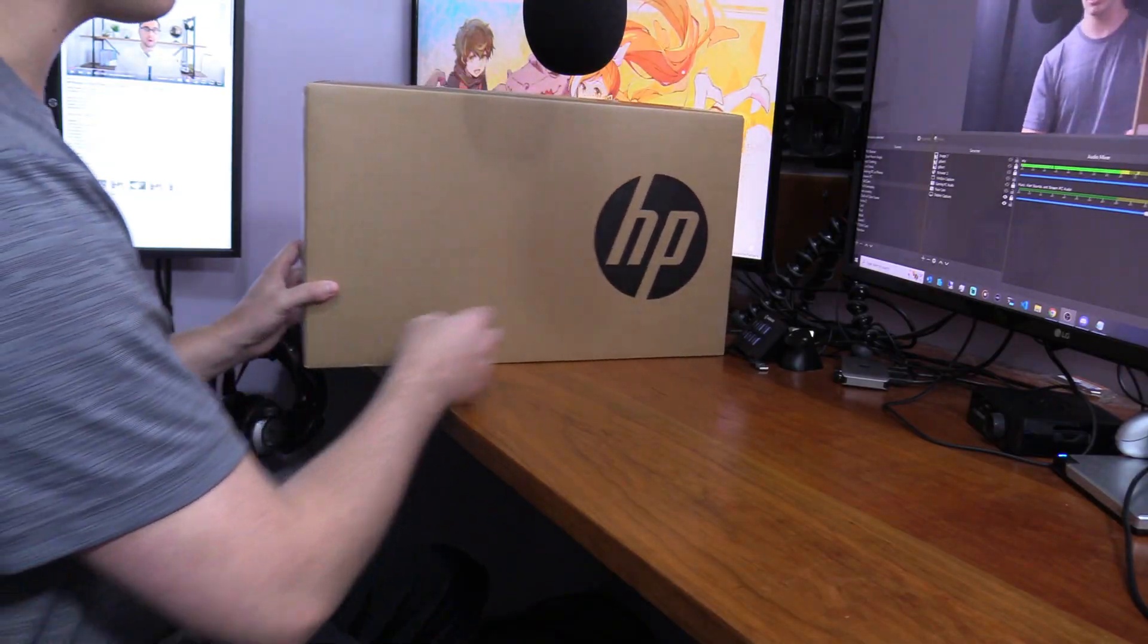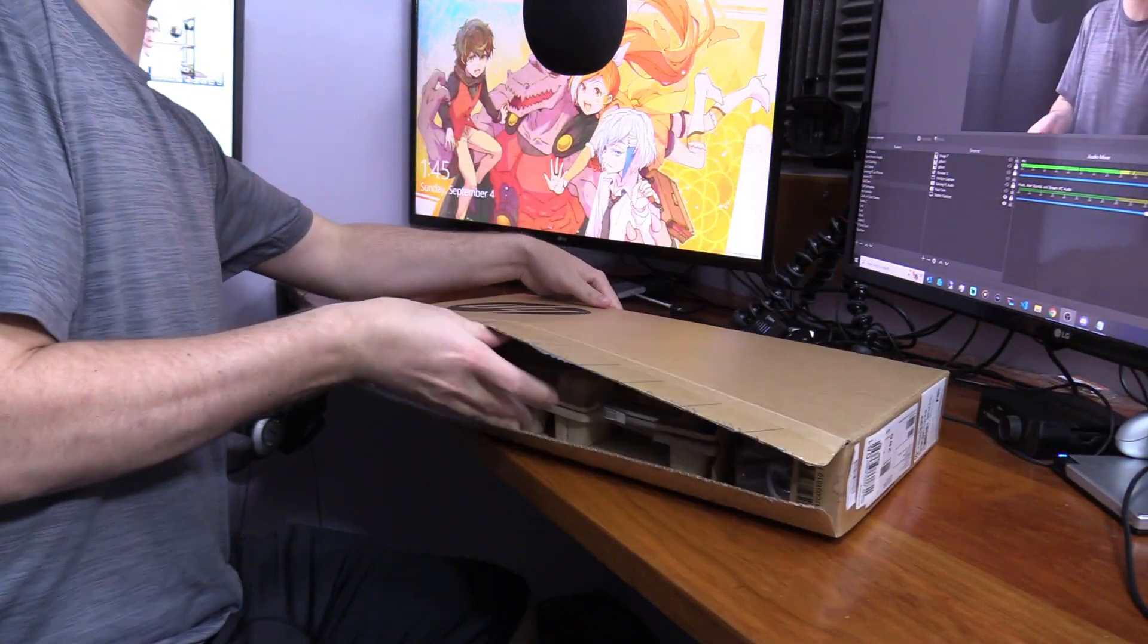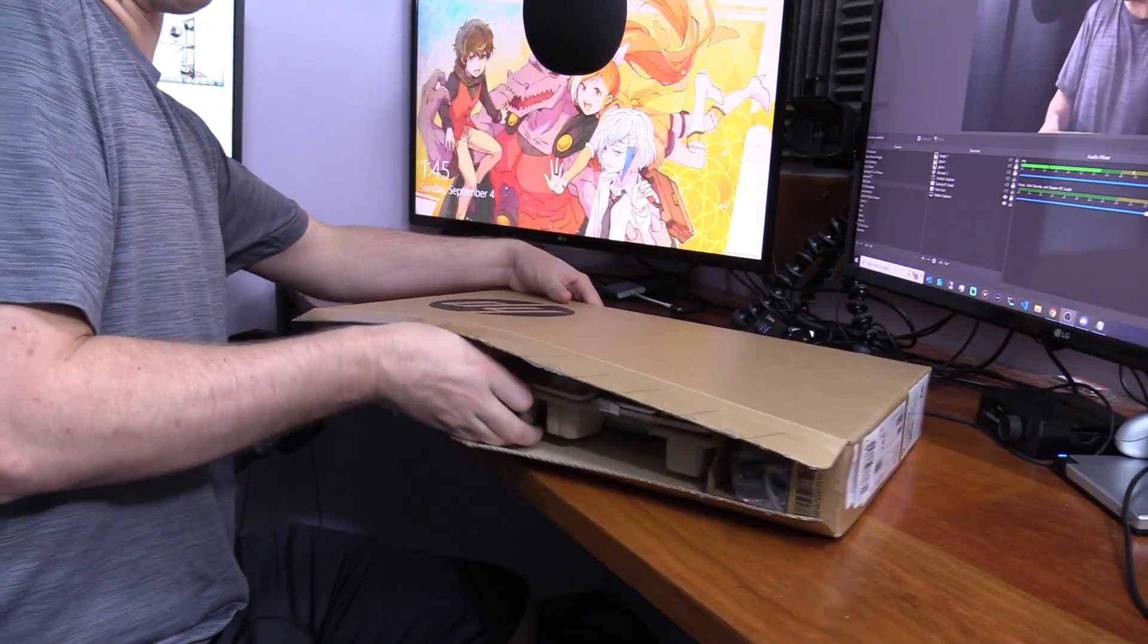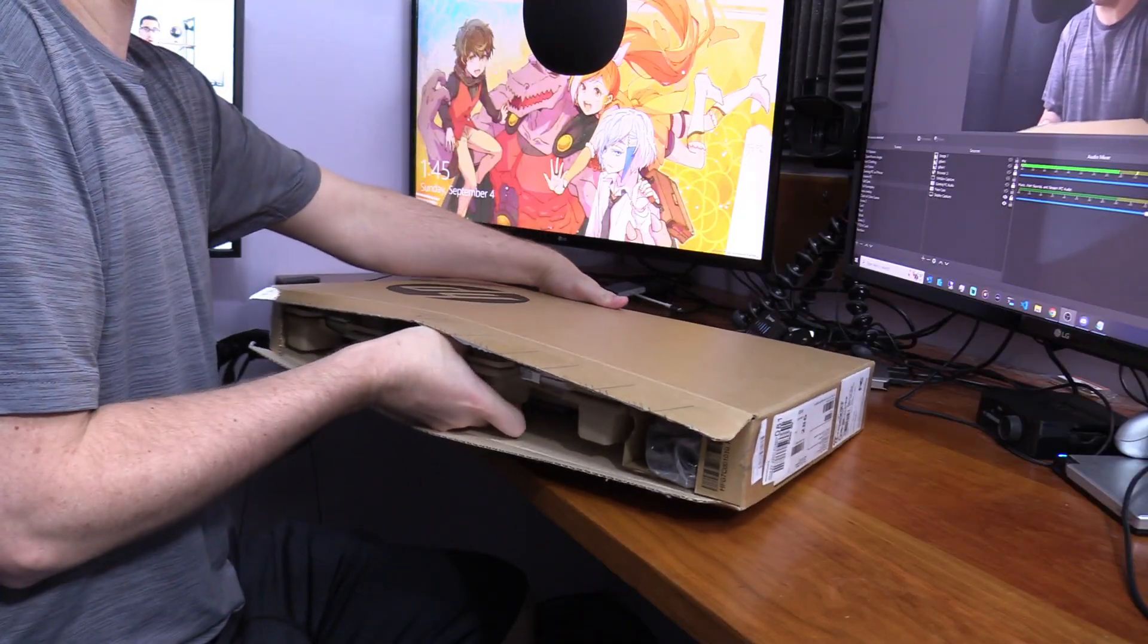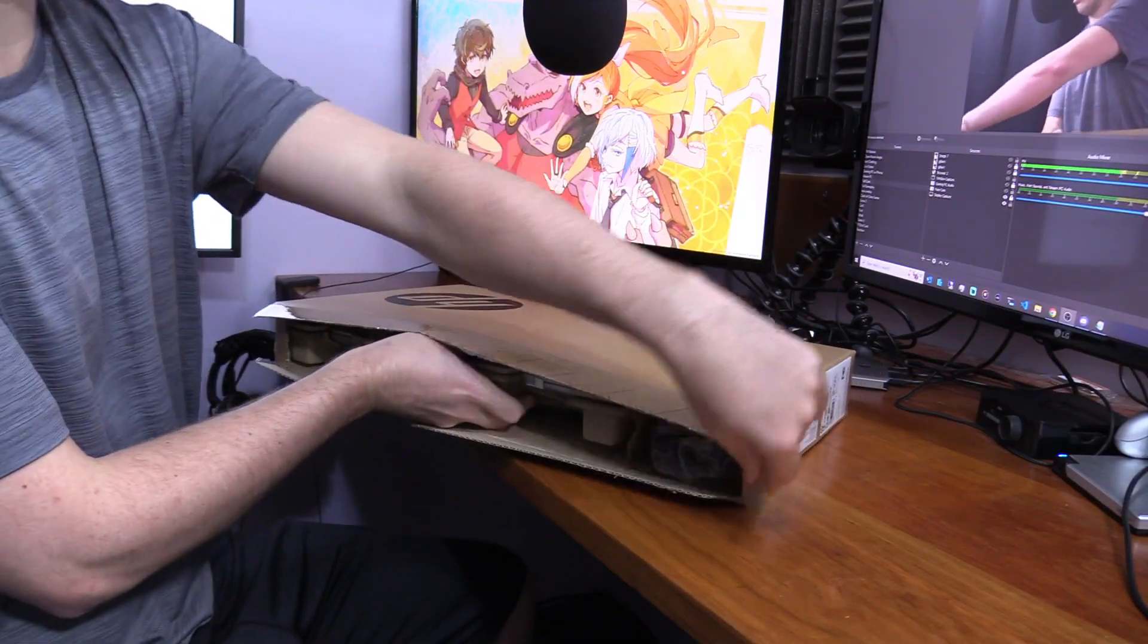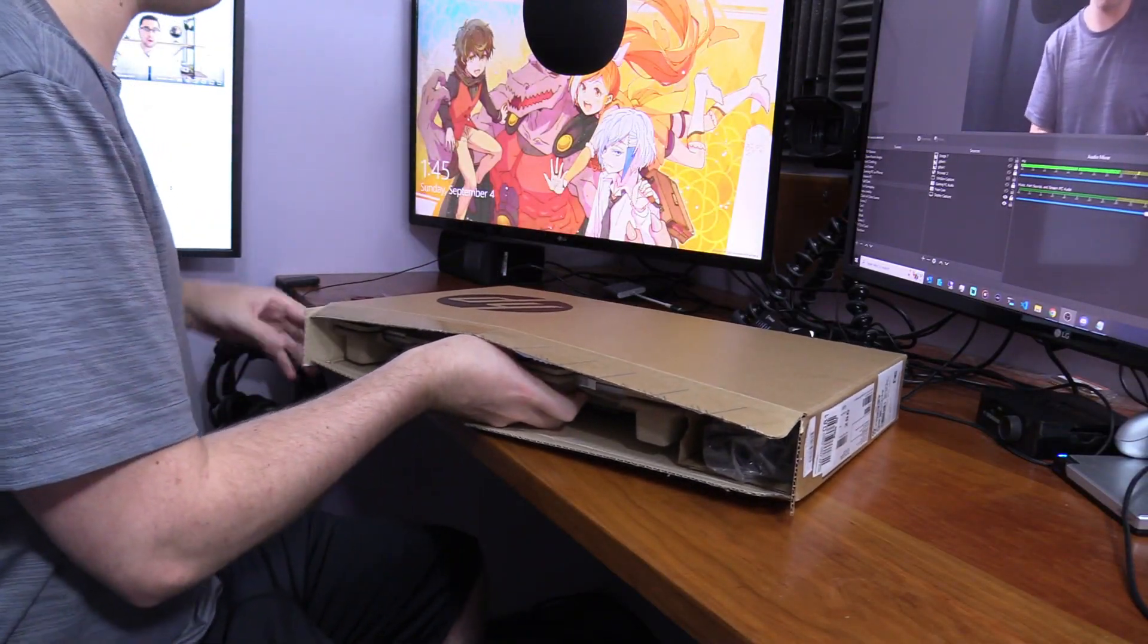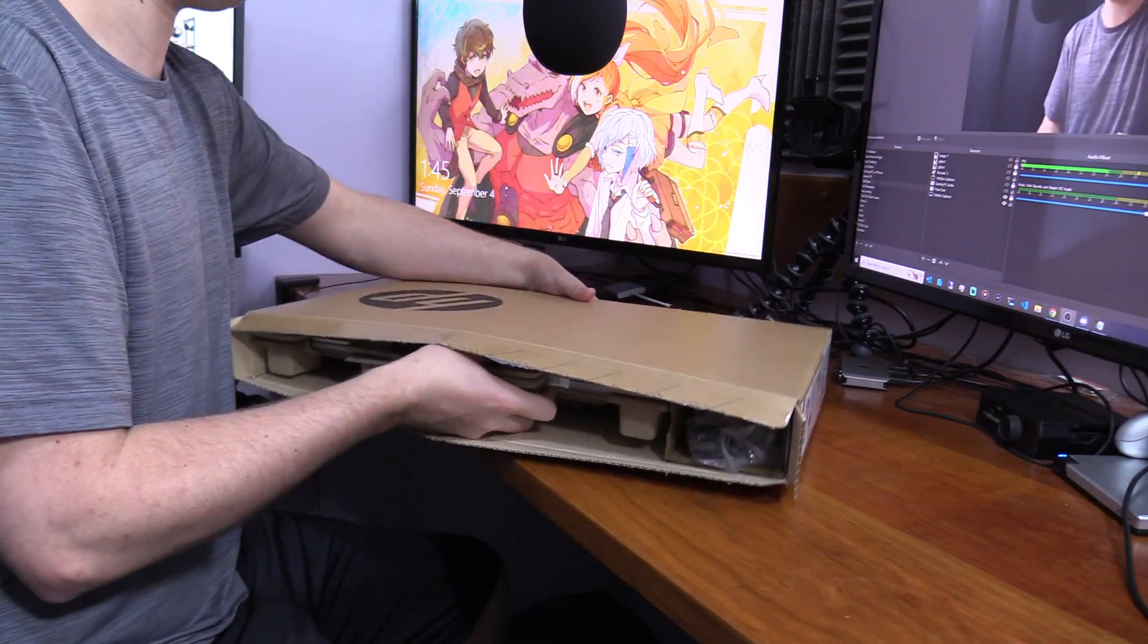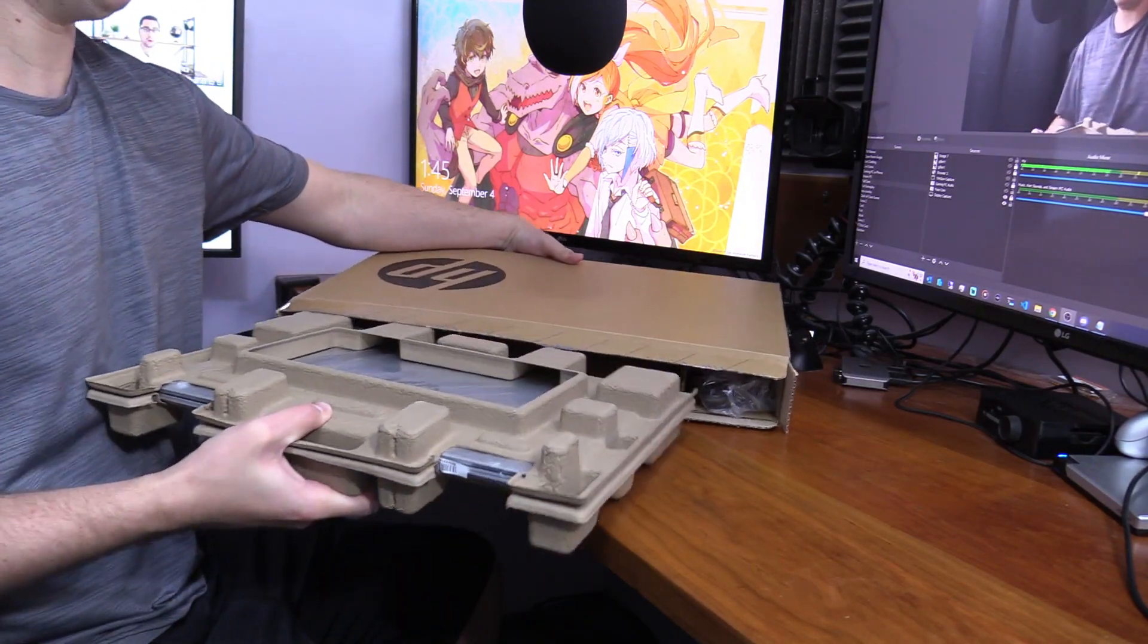Now let's actually start unboxing this. We got the box opened up from the top side. Originally I was trying to open it from the back, but that was just not the move.